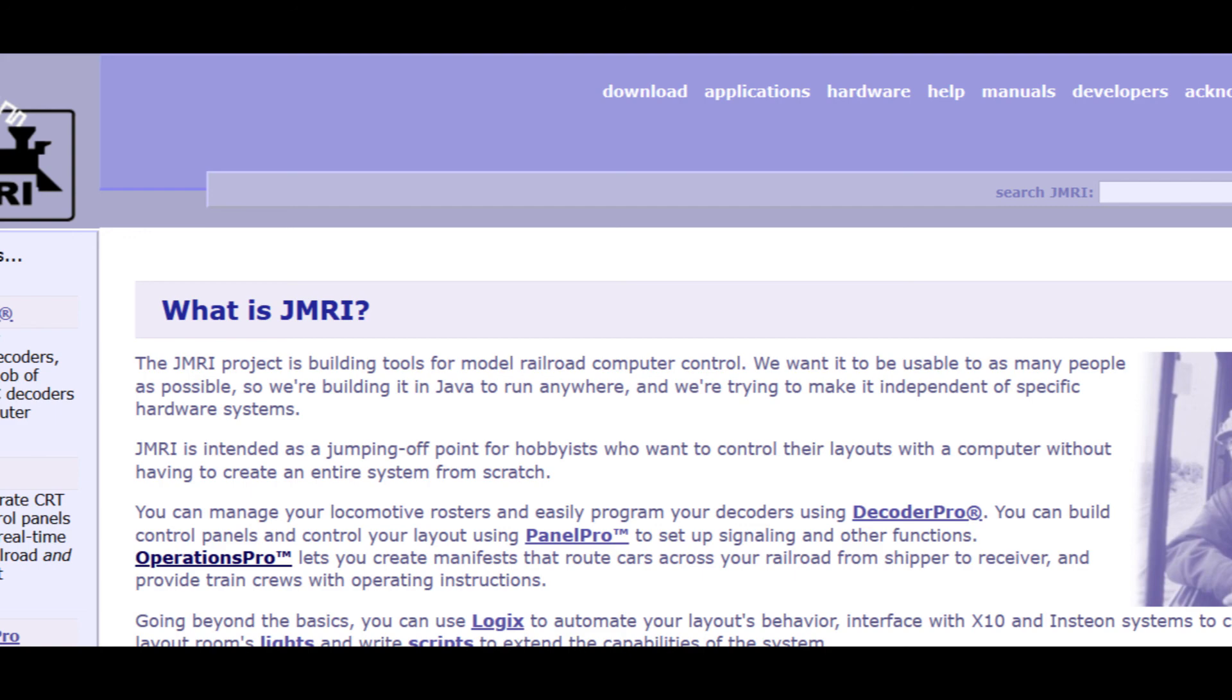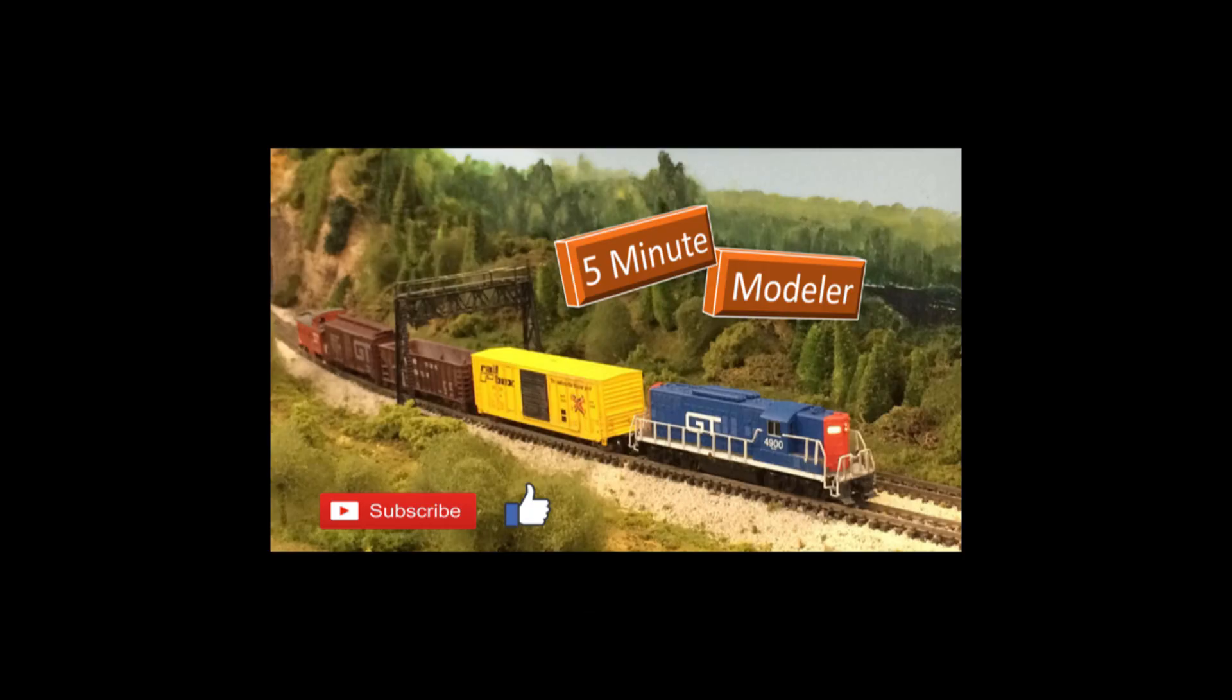Well, thanks for watching another episode of Five Minute Modeler. Hit the like button, subscribe if you haven't already, and hit the bell icon to be alerted to new episodes.